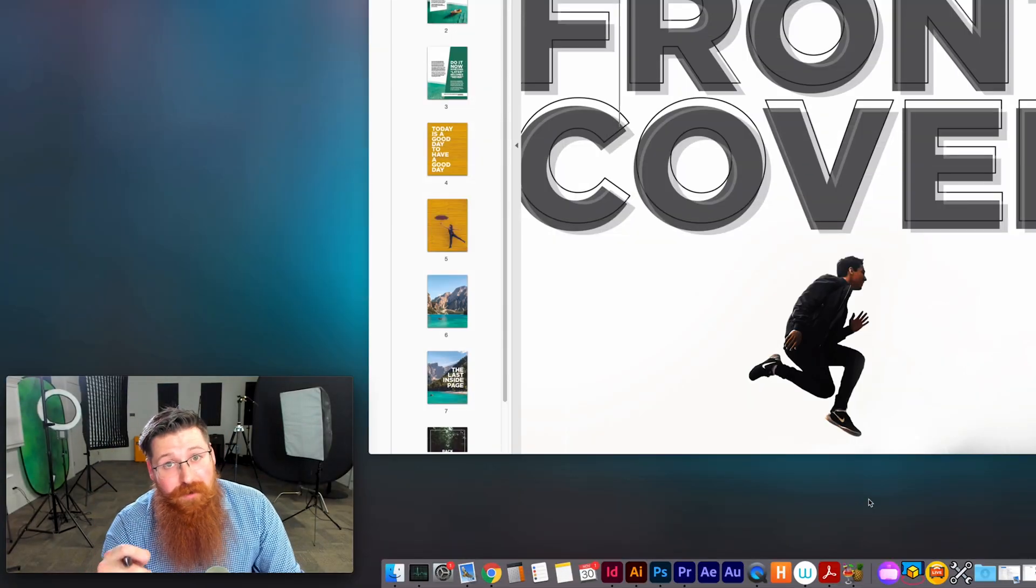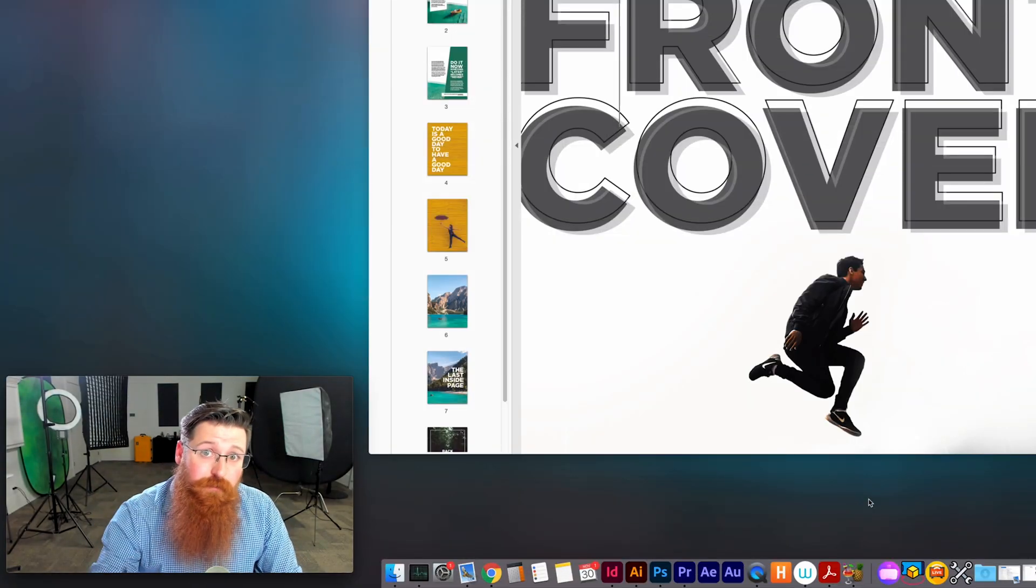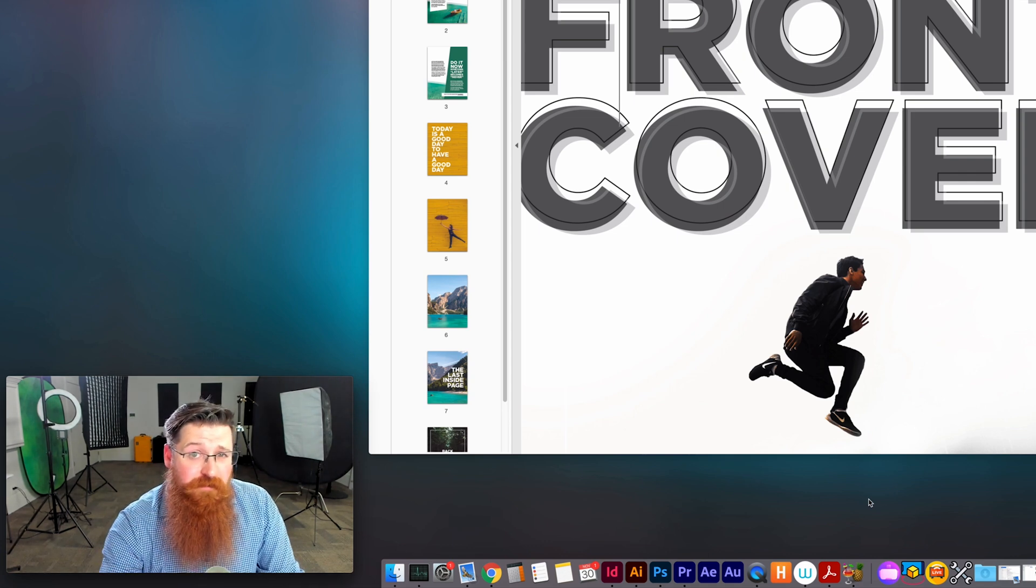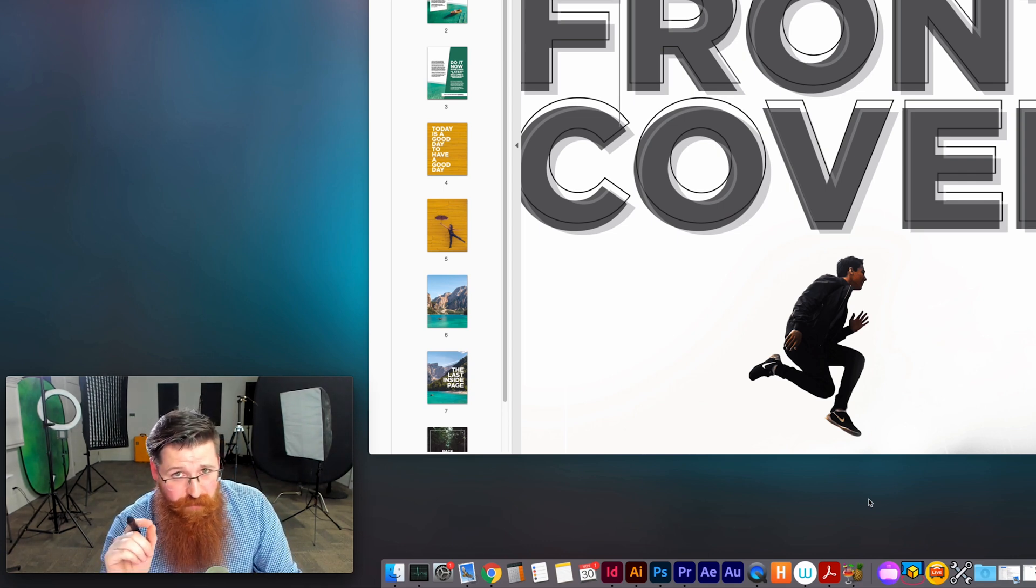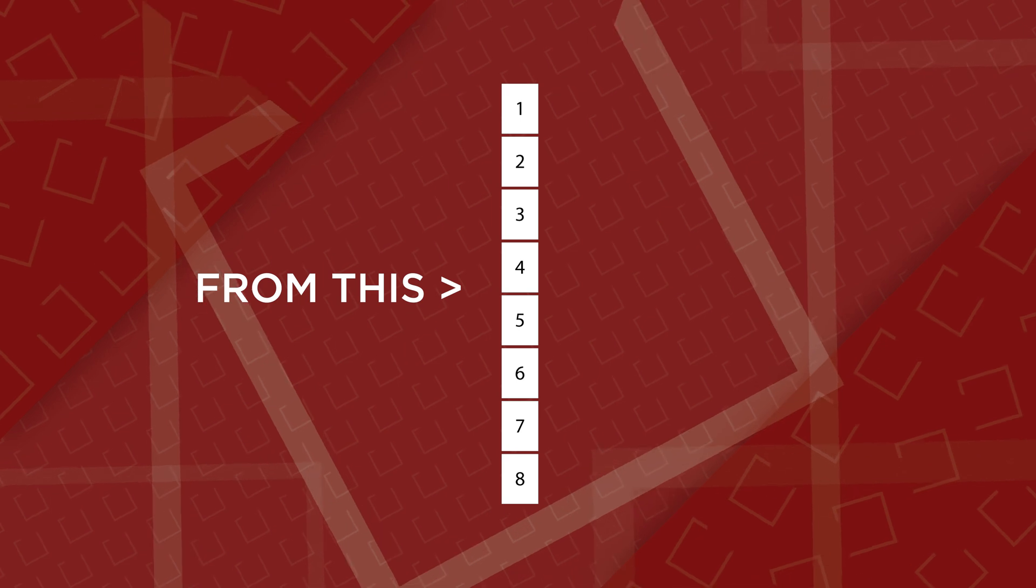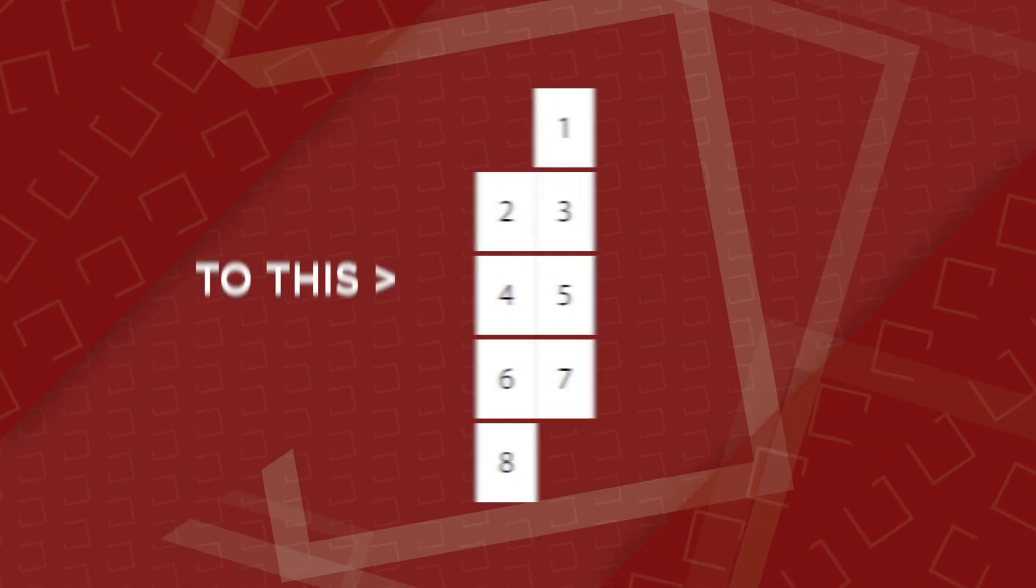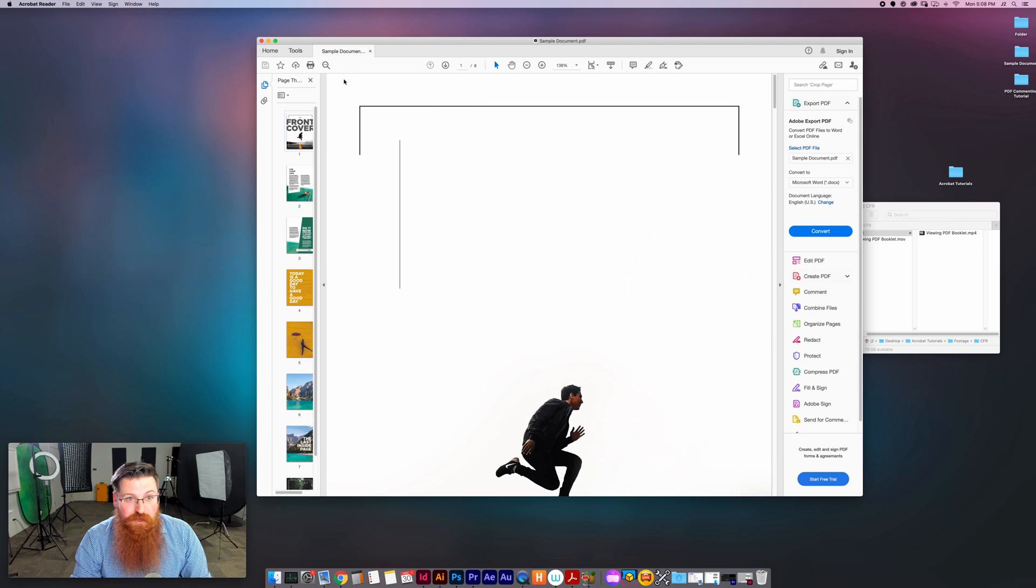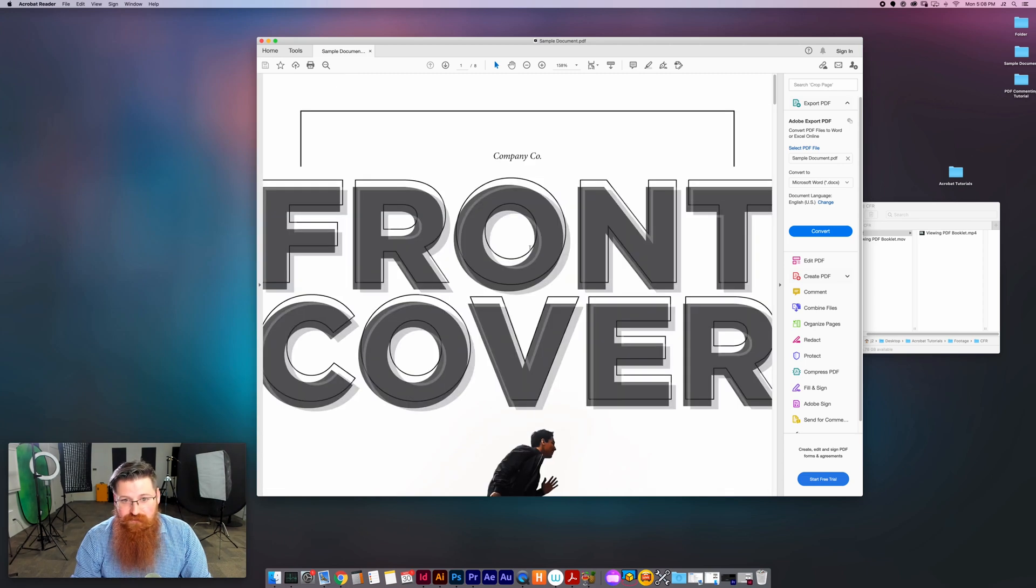Hey, just Jay here with Alpha Graphics. In this video I'm going to give you a couple tips on how to make your life and your clients' lives easier when they're reviewing booklet PDFs in Acrobat. By default when you open up a PDF, it's probably going to look something like this, not great, because this is